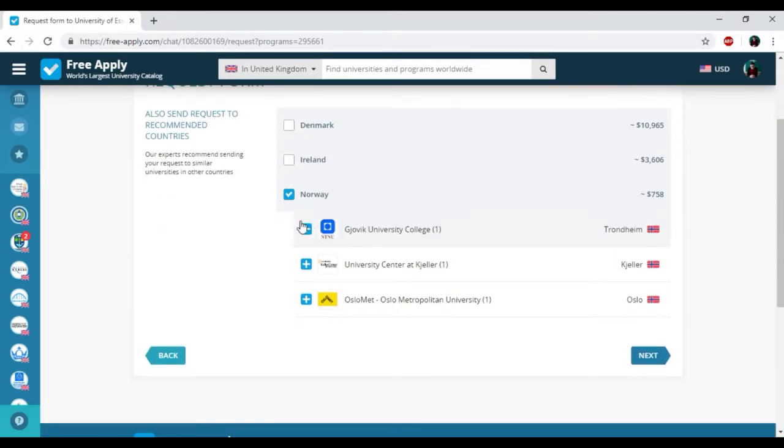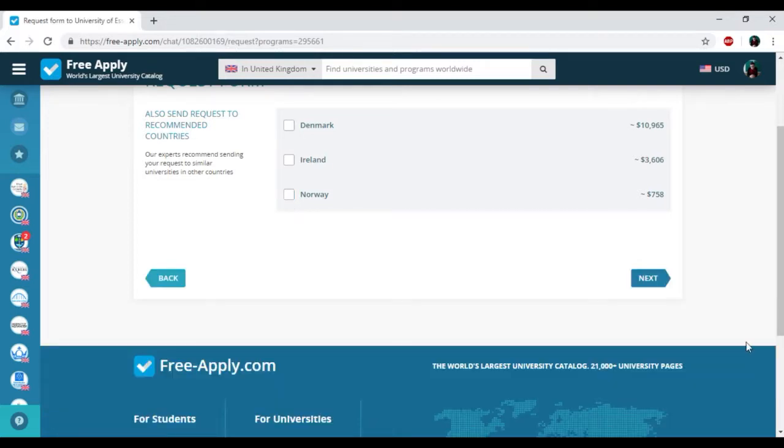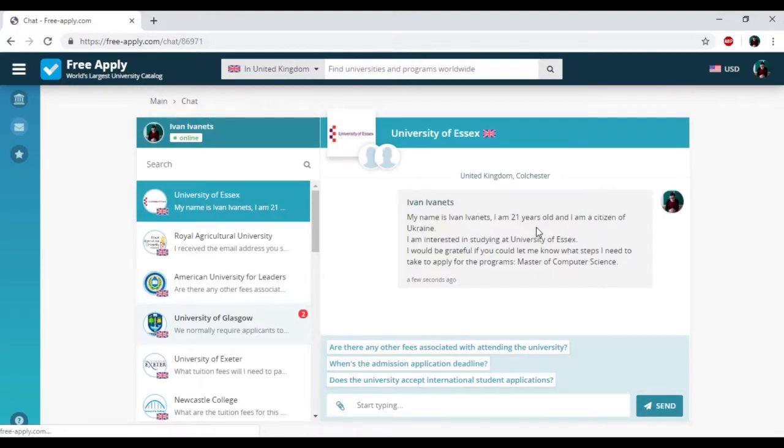I'm clicking Next. Here we have other universities with similar studying programs in another country, but I also don't need it. I'm clicking Next.